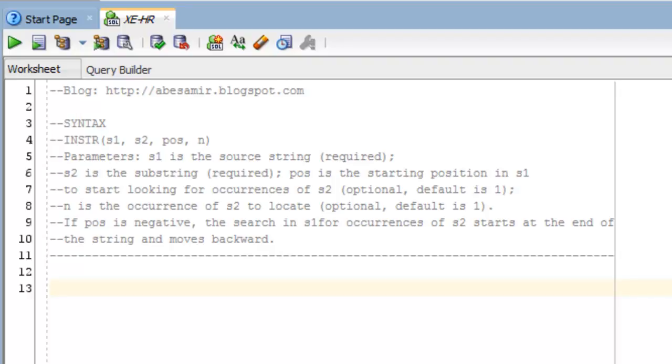So the instr function comes in handy if you're trying to locate a string within another string. Now if you look at the syntax, the keyword's instr, I-N-S-T-R, and in brackets,